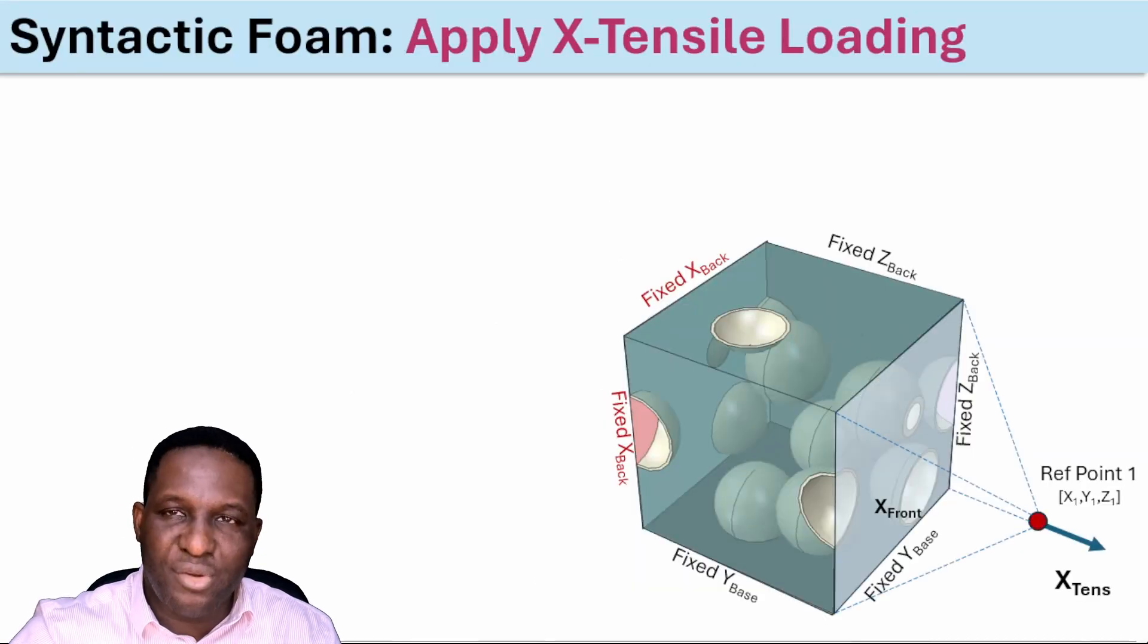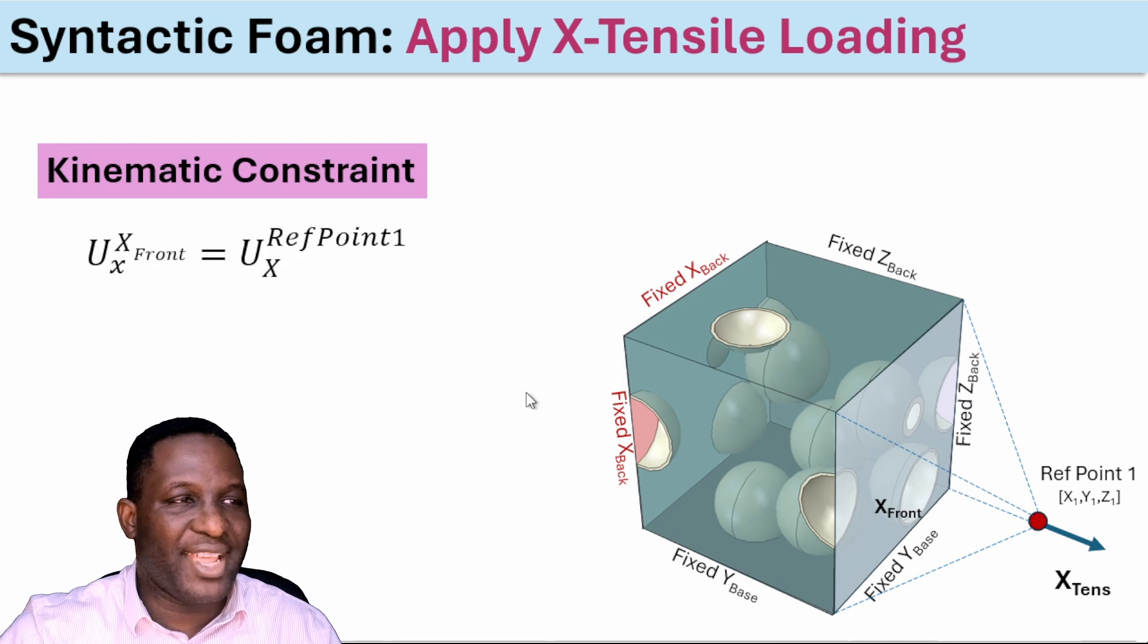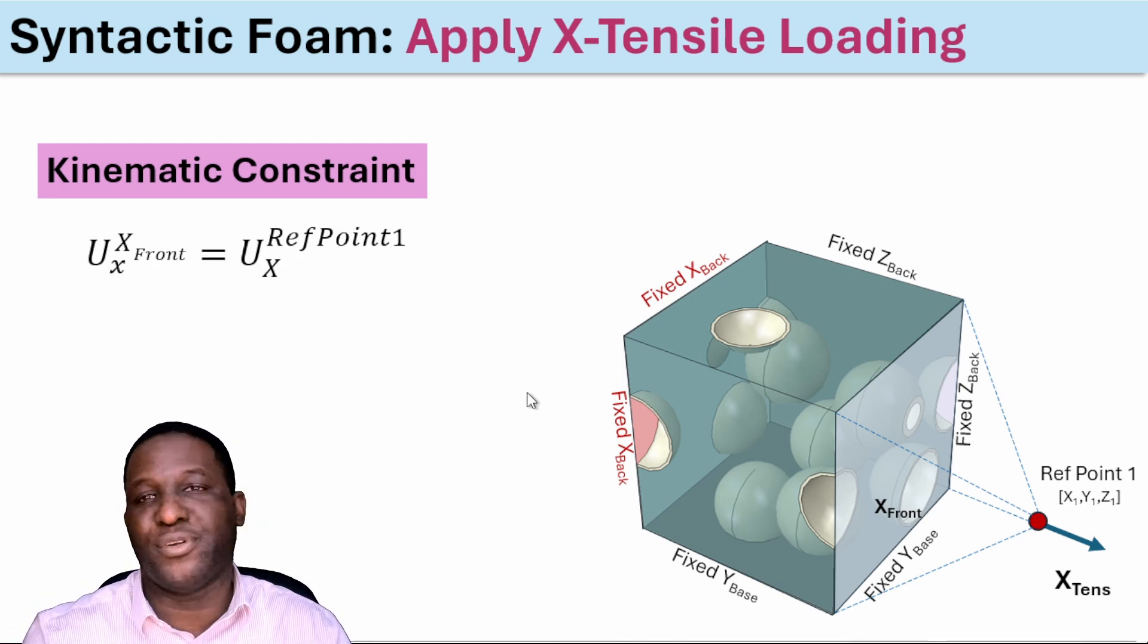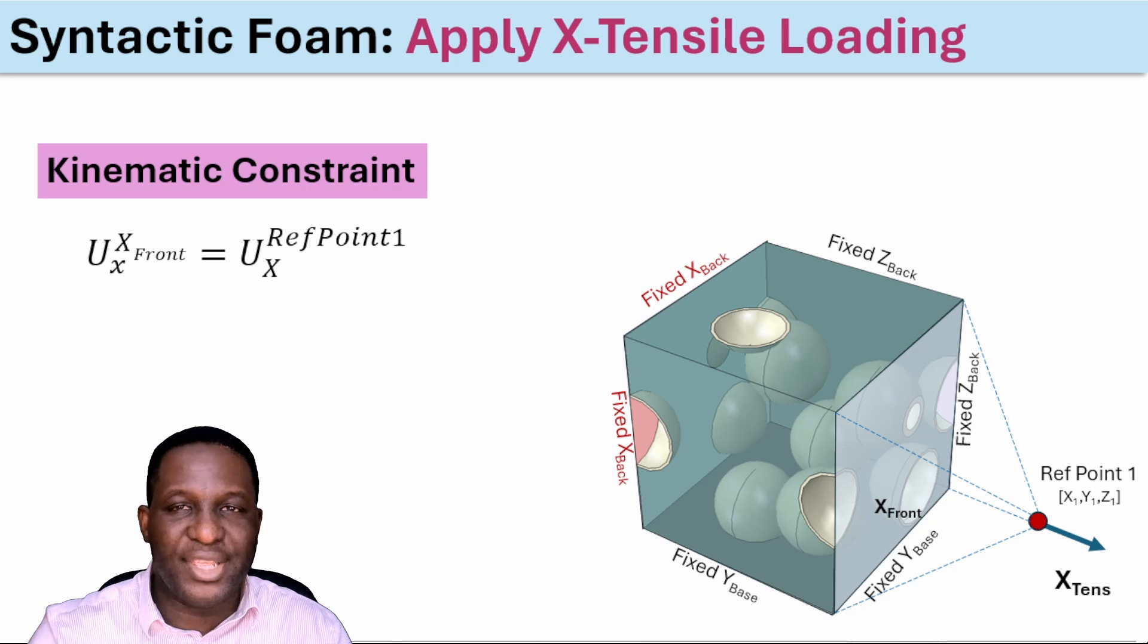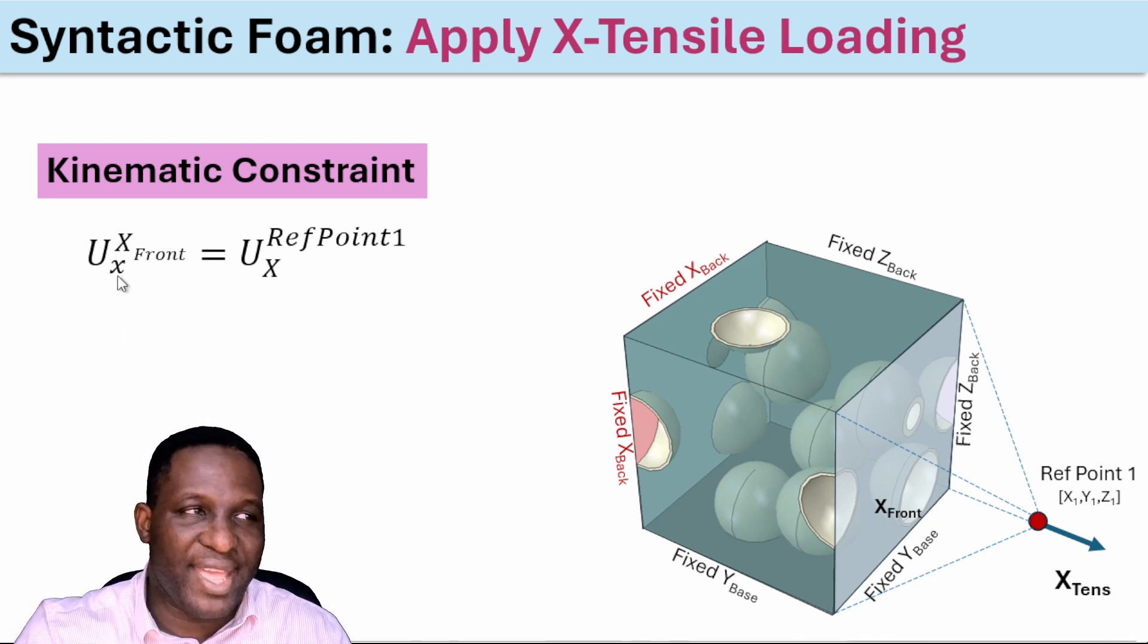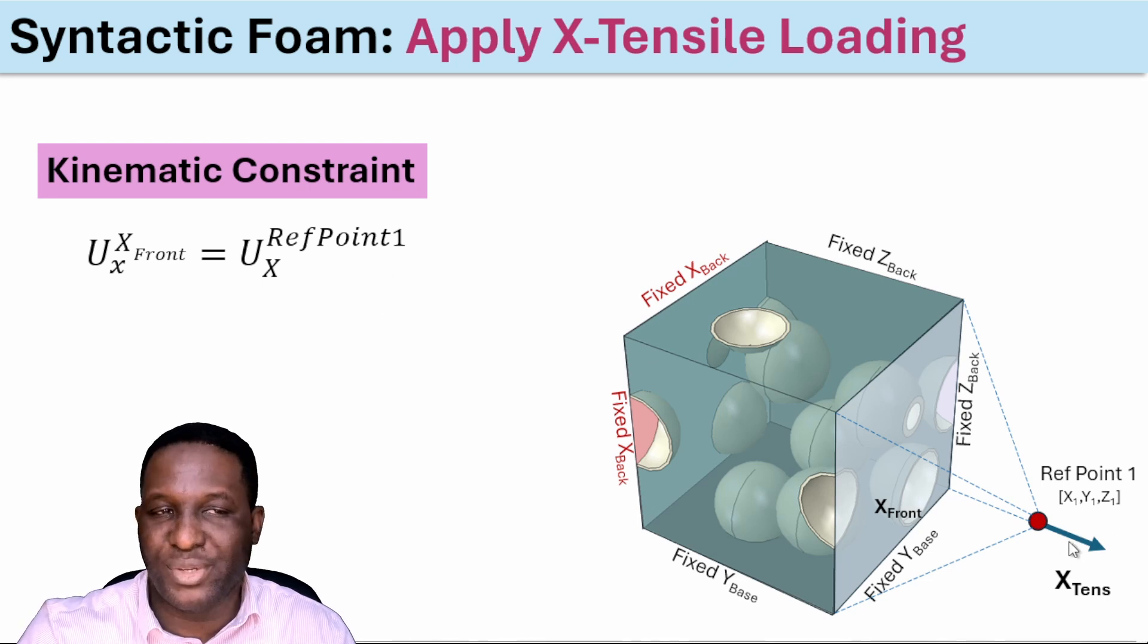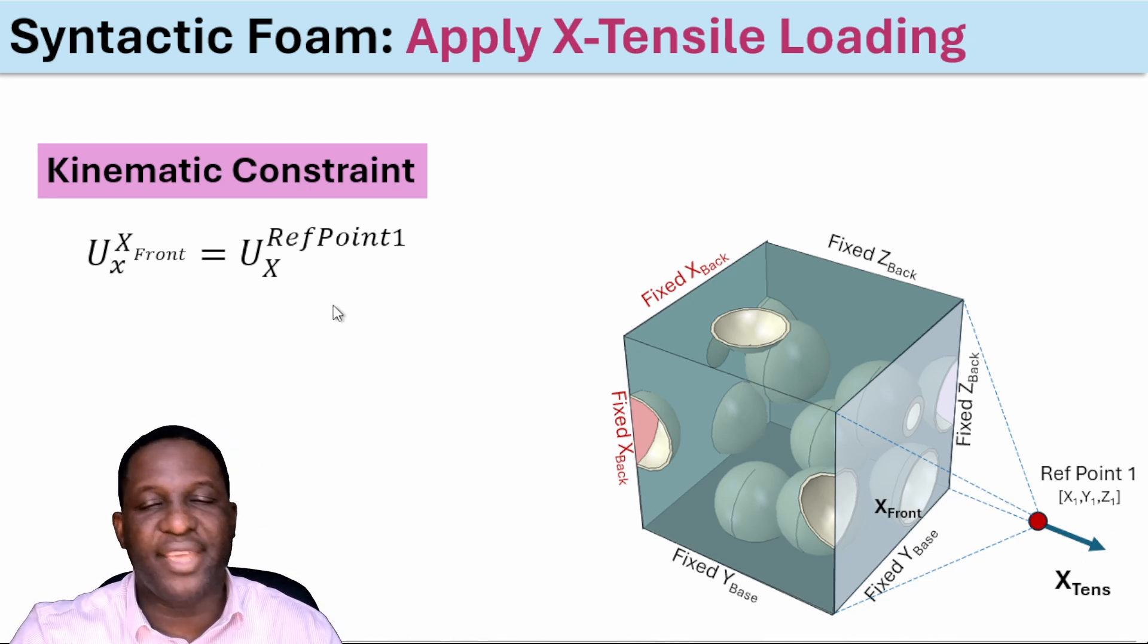The first thing under the kinematic constraint is that we need to look at the equation driving the response we want. The X front has a displacement, so U displacement variable of the X front in the X direction has to equal the displacement of the reference point in the X direction. That means when we displace reference point 1, the front face will likewise displace.